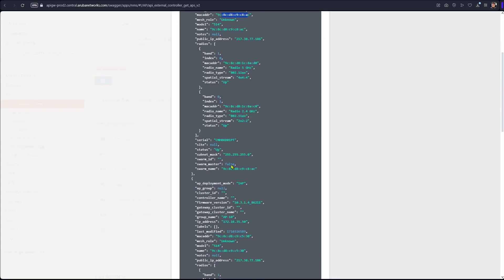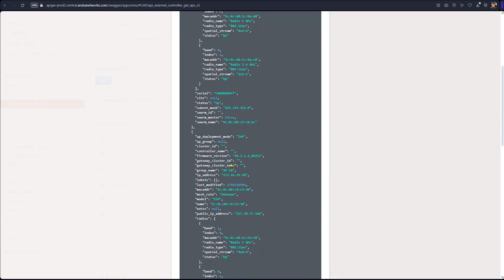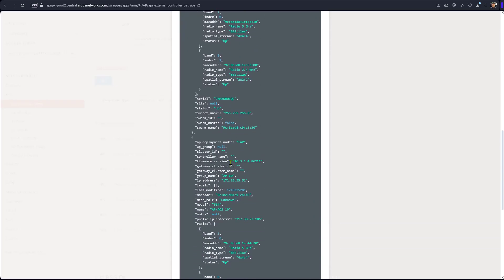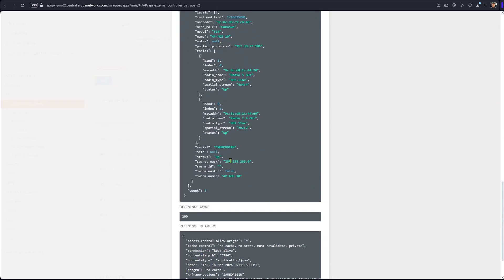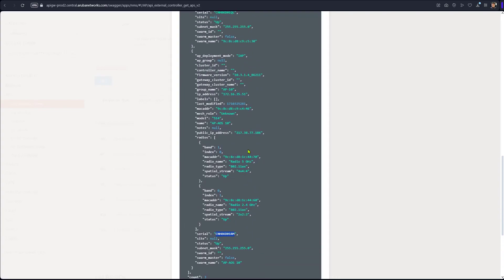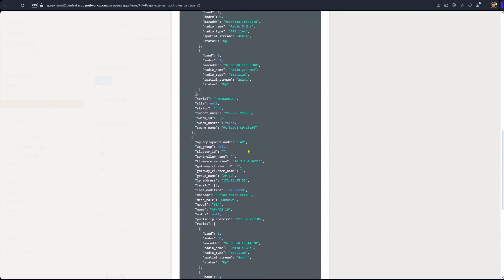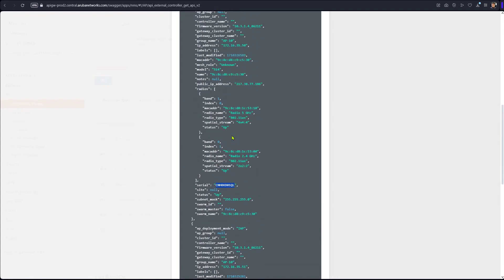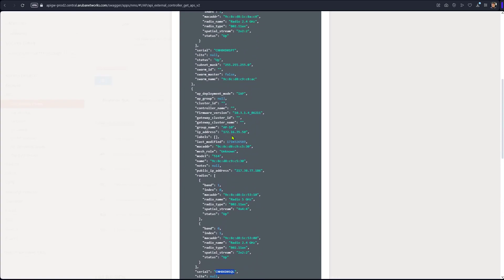So we have one serial number, this serial number, and this serial number. We know we have three access points in this case.